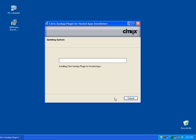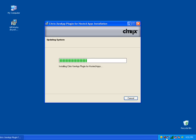Now pay attention to the lower right-hand corner — I have some icons, my typical icons on my laptop. After this is installed, it's actually going to begin. The name of the application is called Citrix ZenApp. This software allows you to access the GiftWorks Anywhere servers.